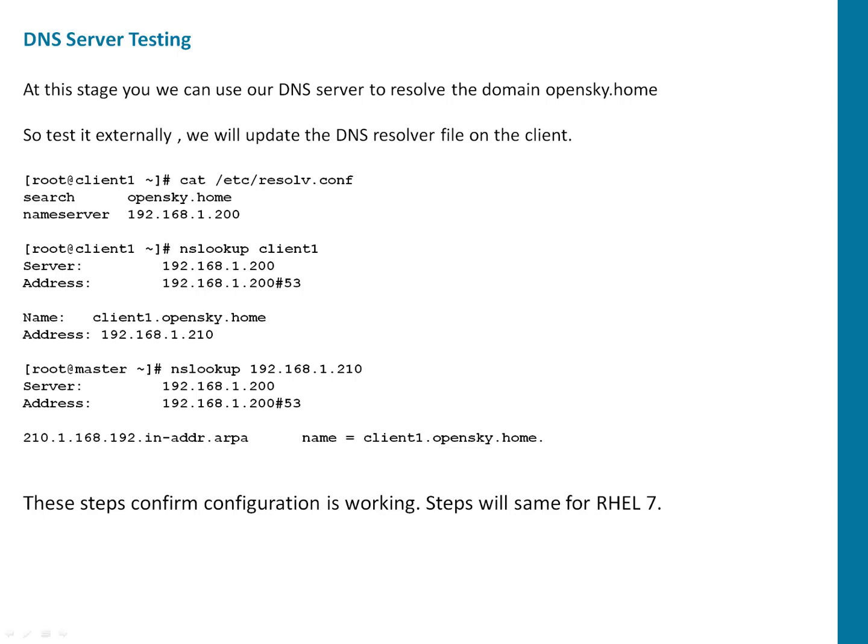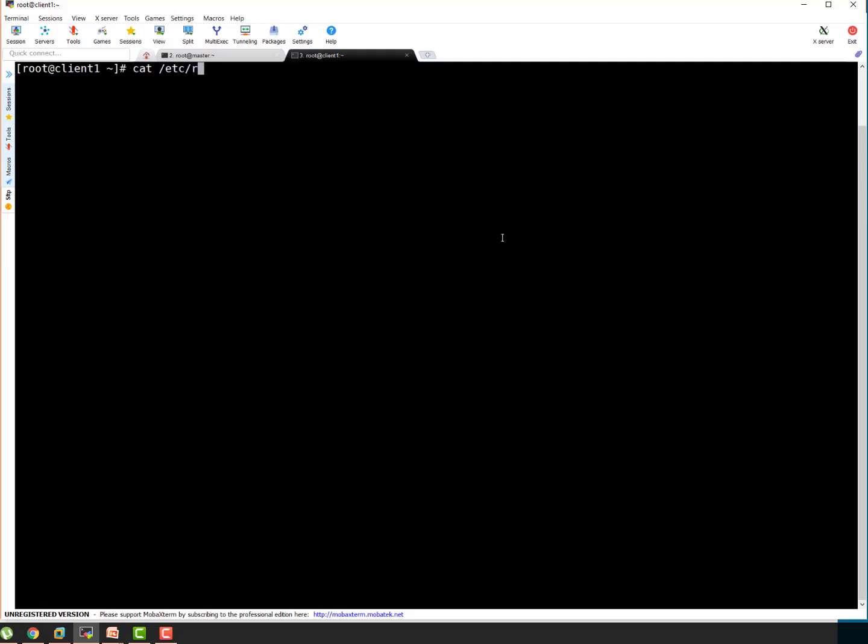So let's do a quick lab guys. Okay so this is my client 1 where we have to update the resolv.conf. Let's see what is the content right now. You can see right now it got system configuration which is generated by network manager. So what I recommend, I don't want network manager to manage this configuration. What I'm going to do I'm going to disable network manager.